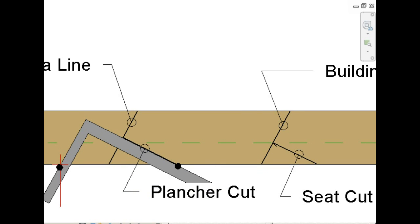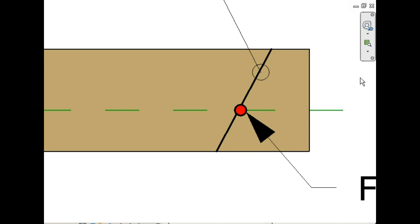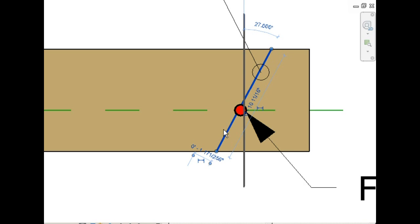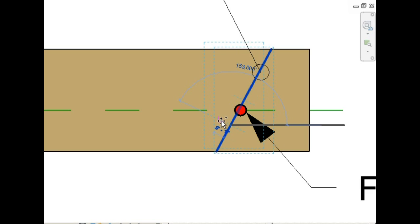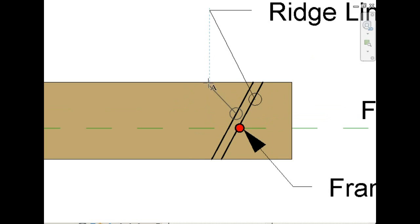Moving back to the ridge line end of the rafter now. We now want to draw a parallel line off of the building line, one inch. And this establishes our ridge setback line.